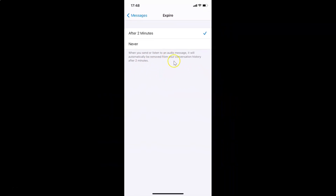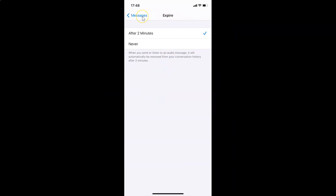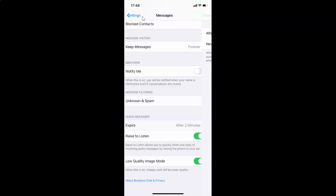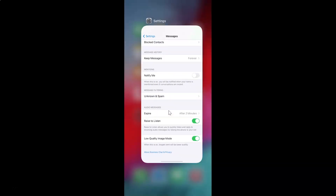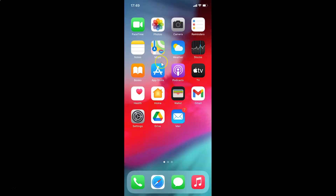It's now done. Let me go back — you can see Expire now shows After Two Minutes. After that you can close your Settings app. That's it, guys. Thanks for watching. If you like my videos, please support this channel by subscribing to it. Thanks, bye bye.